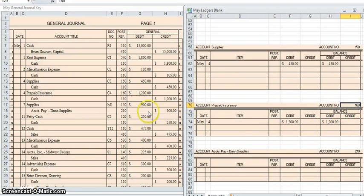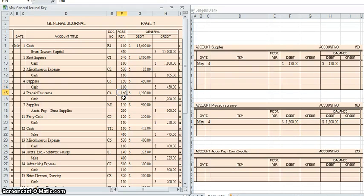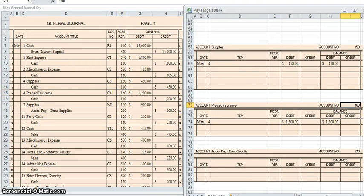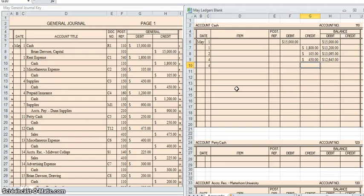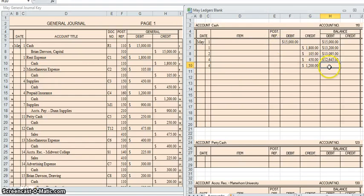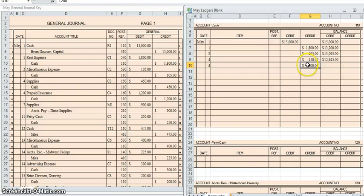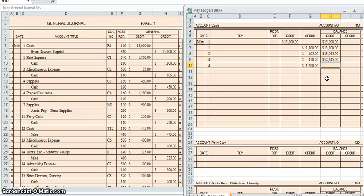Back up to my cash account. This transaction also took place on May 4th, so I put a 4. Credit, $1,200. One more time, debit balance, credit transaction, subtract the two. So $12,645 minus $1,200 equals $11,445.